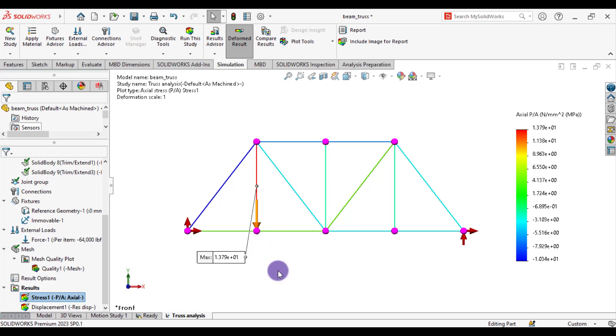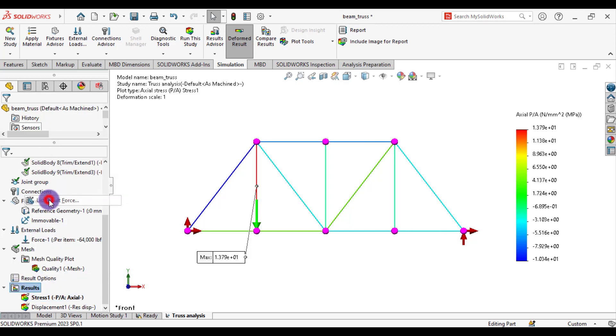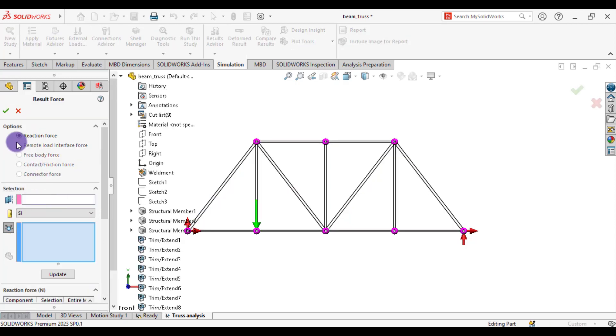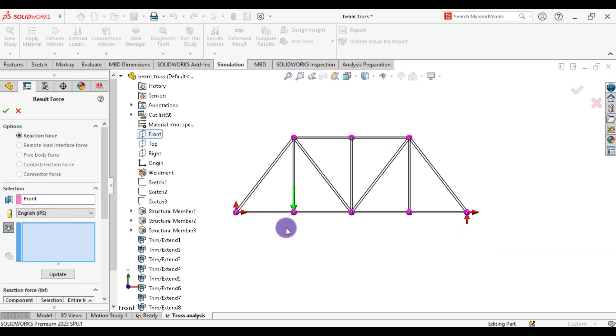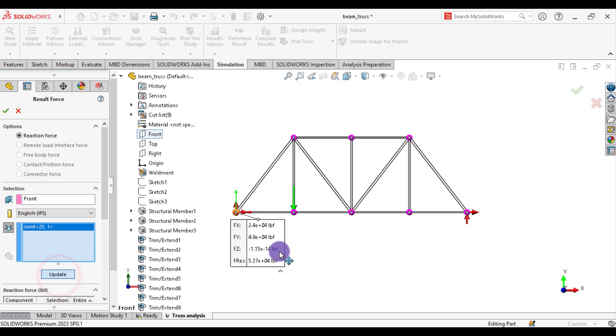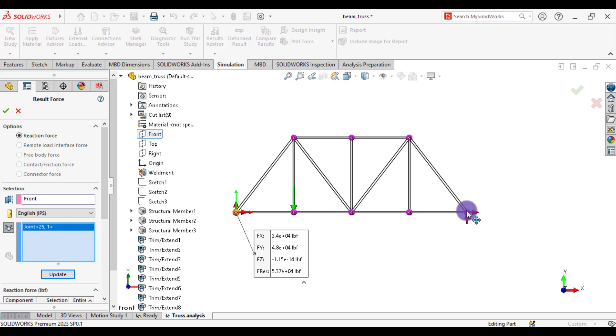Now our last step is to calculate reaction forces. From results, list result force, reaction force. From directions, front plane. Change units to English. And we want to evaluate reaction force at this joint. Select this joint. So you can see the reaction force in Y-direction at this joint is 48,000 pound force. Do you remember that the applied load was 64,000? So reaction forces at this joint and at this joint, sum of these reaction forces should equal to 64,000. This is the 48,000 pound force.